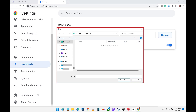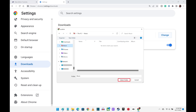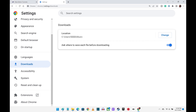Step 5: Navigate to the new folder you want to use as the default location where downloads from Google Chrome will be saved, and then click Select Folder. The location window will close, and going forward all of your Google Chrome downloads will be saved to your new location.